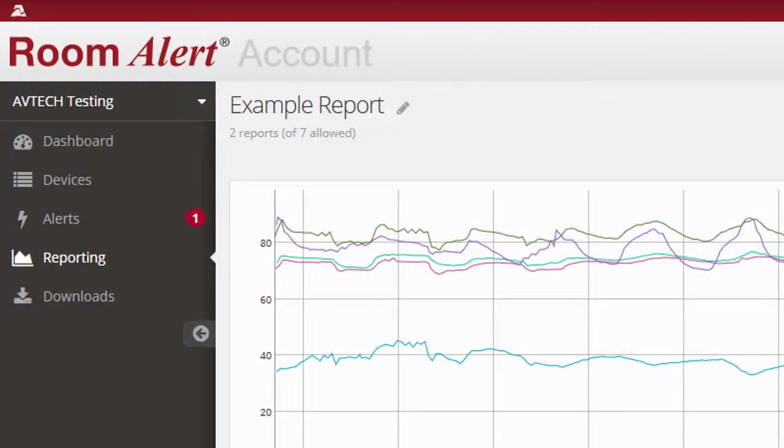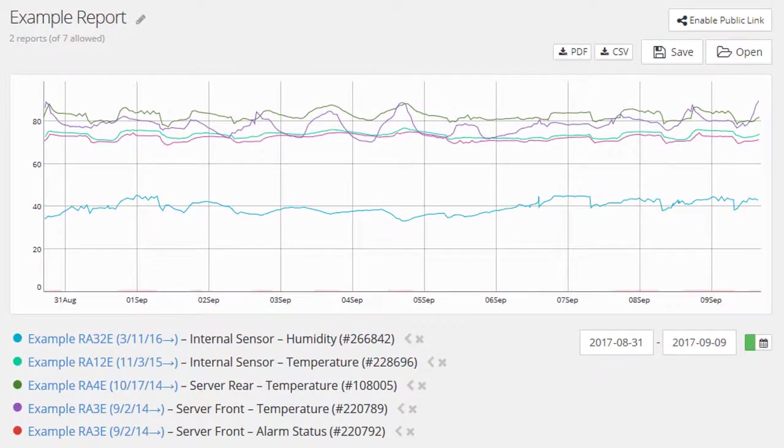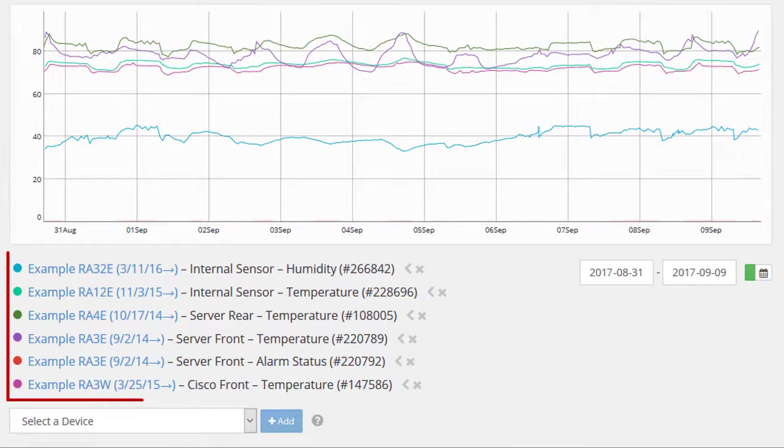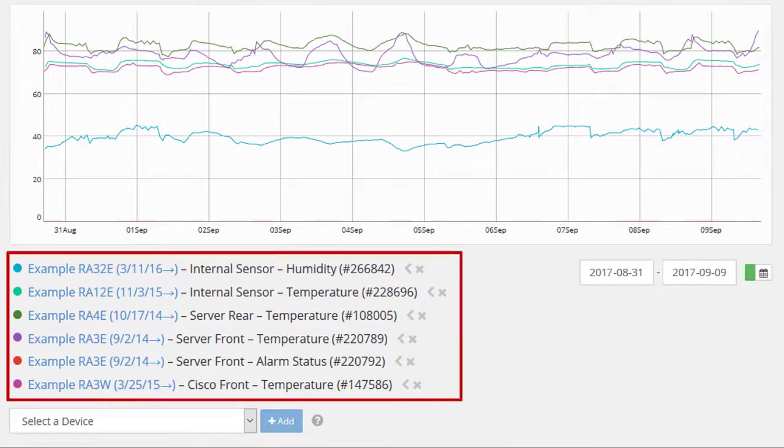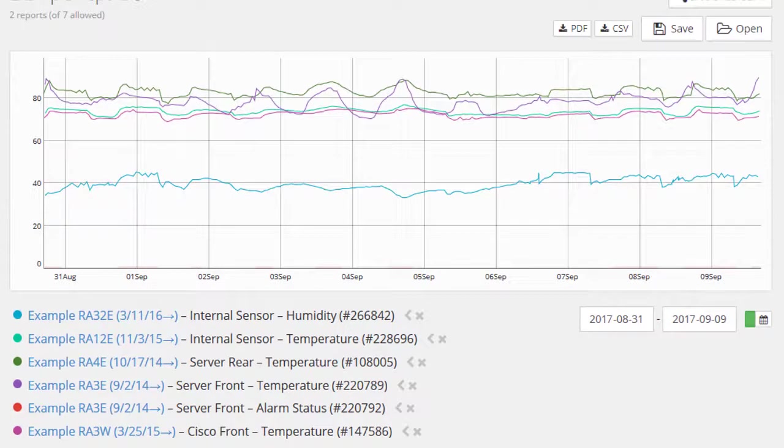In reporting, you can create graphs to analyze the trends of sensors. A single graph can display data from as many sensors as you'd like, from one or multiple room alert monitors.